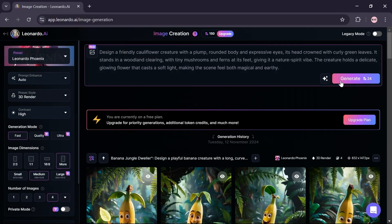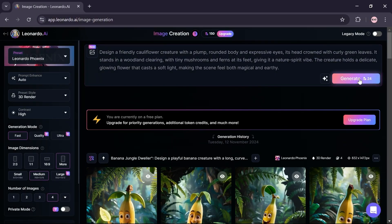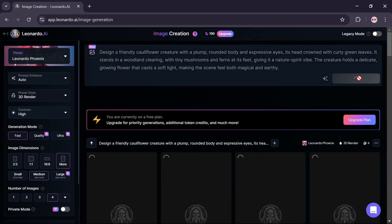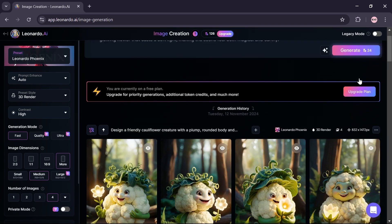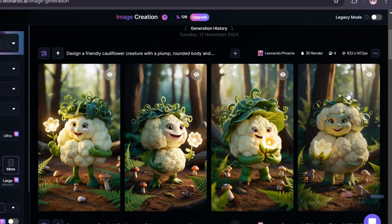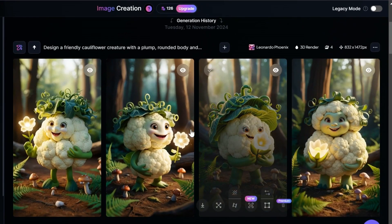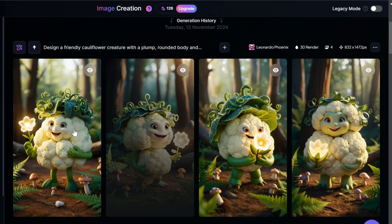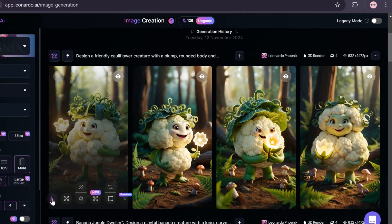Click the generate option to create the image. Wait a few moments for Leonardo AI to generate the images. Here's the result — I think the generated images are amazing. To download each picture, click on the download icon.